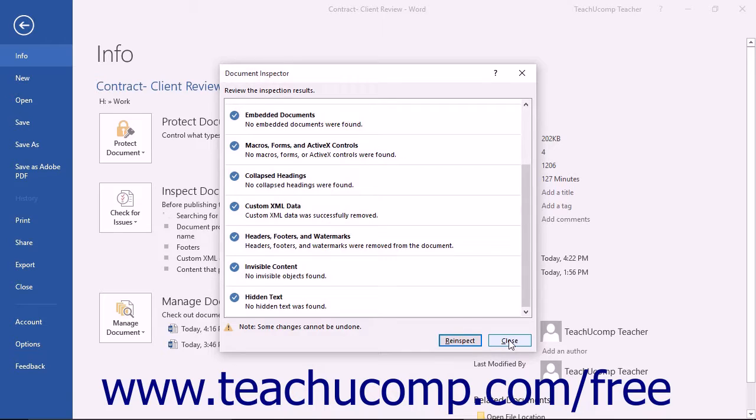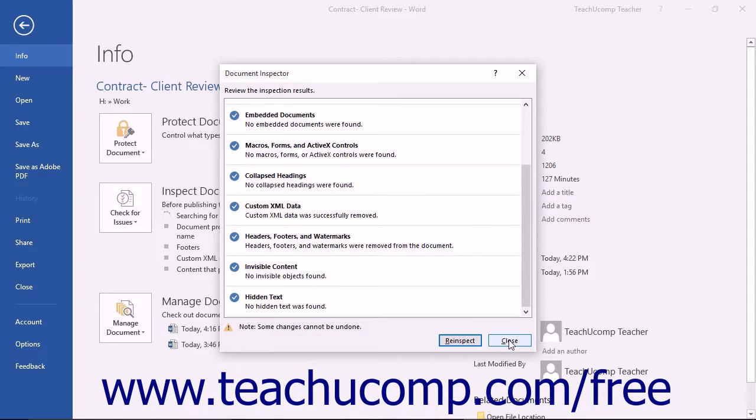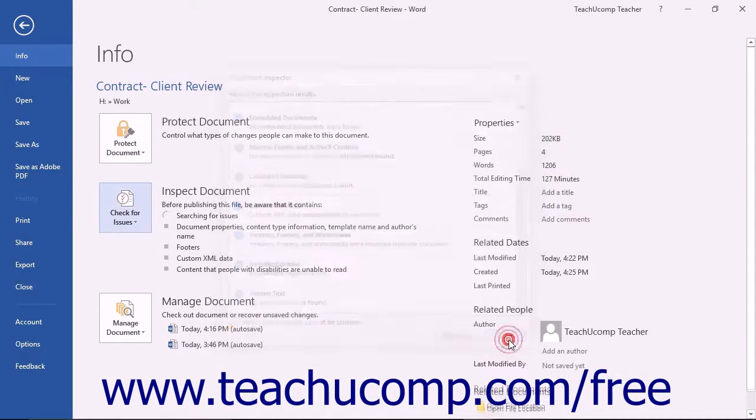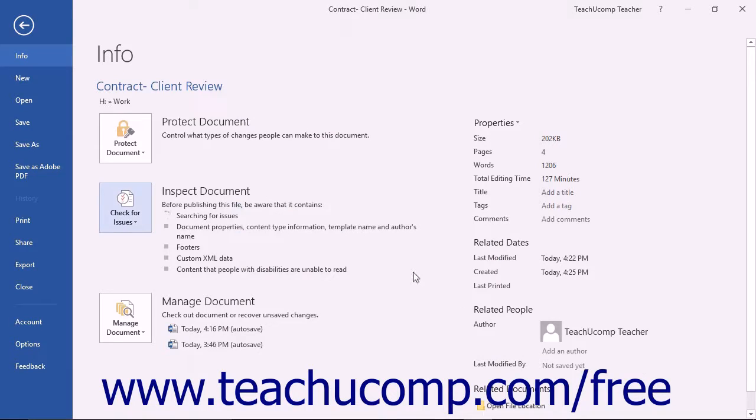On a technical note, be aware that if you choose to save your documents into the Open Document Text or .odt format, you will need to run the Document Inspector every time that you save the document into that format to remove all hidden data.